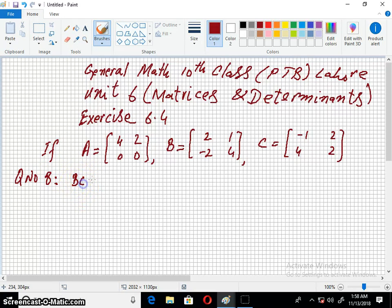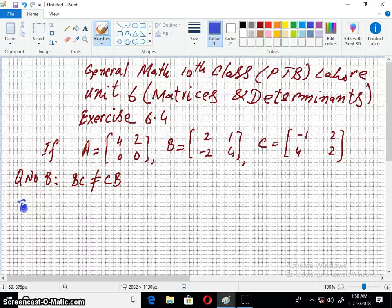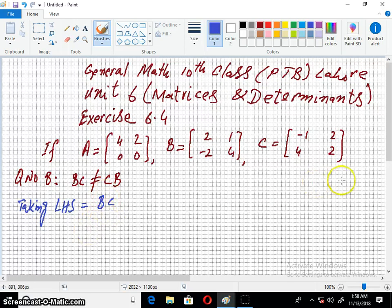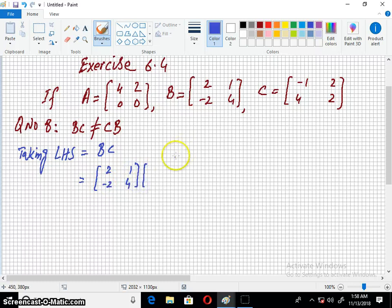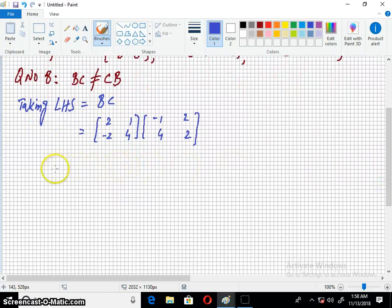BC is not equal to CB. So here we have the left hand side. The values are used to solve this — the values are equal to BC.